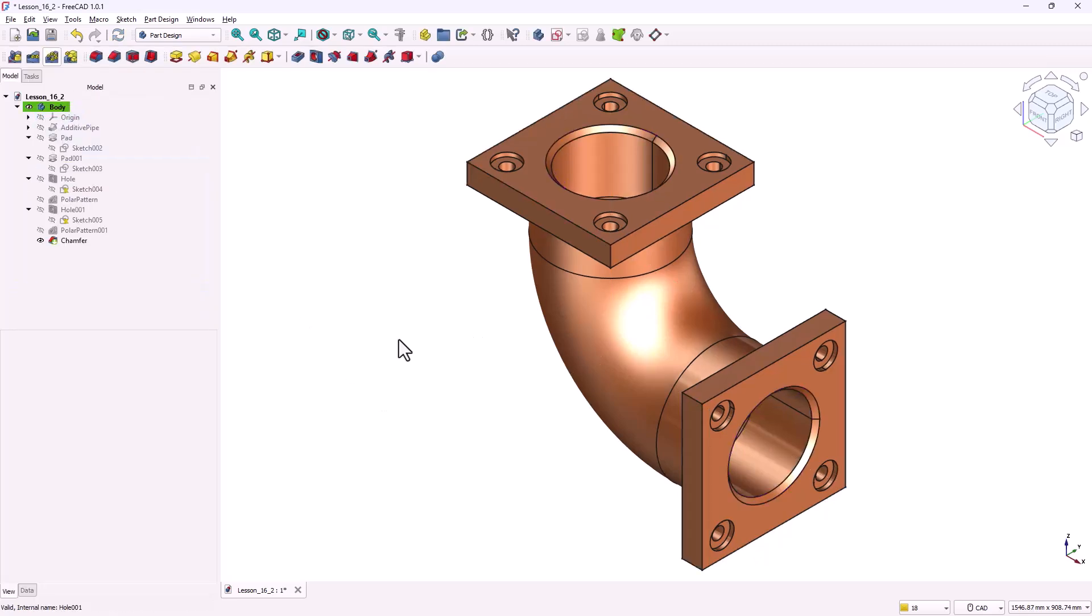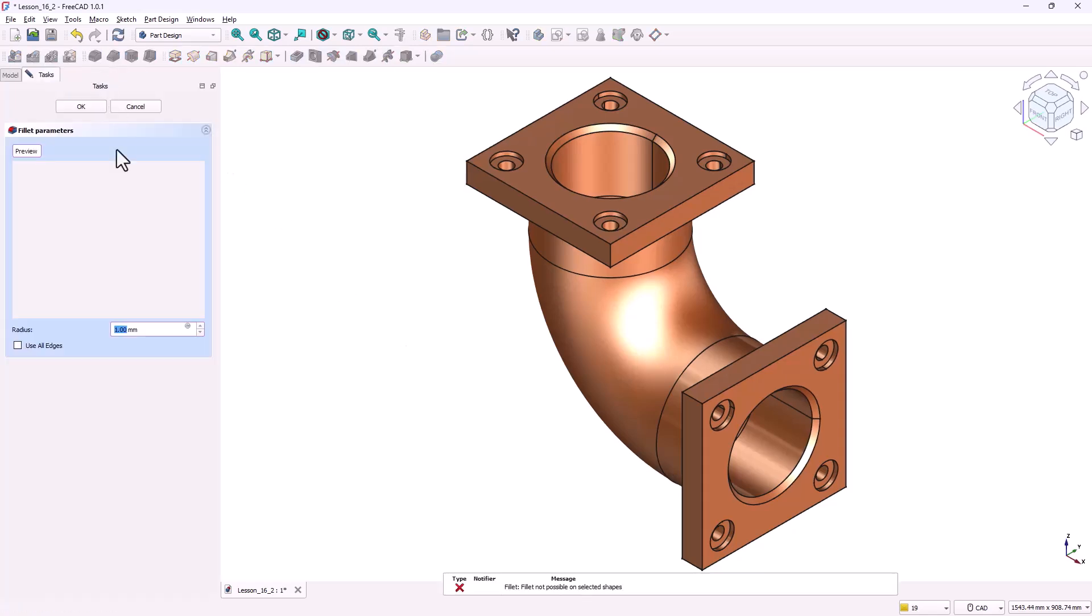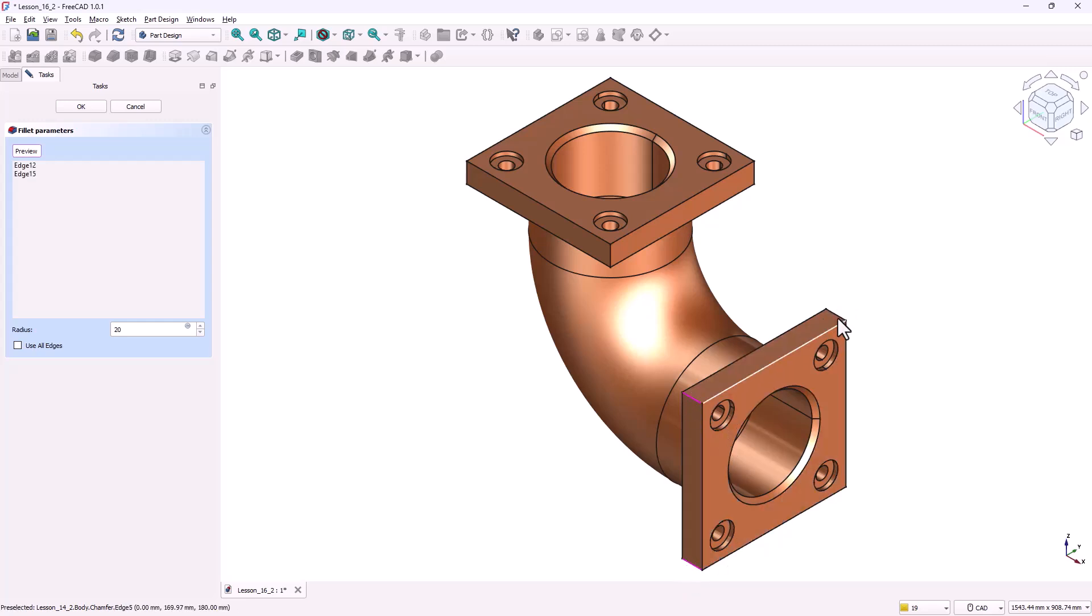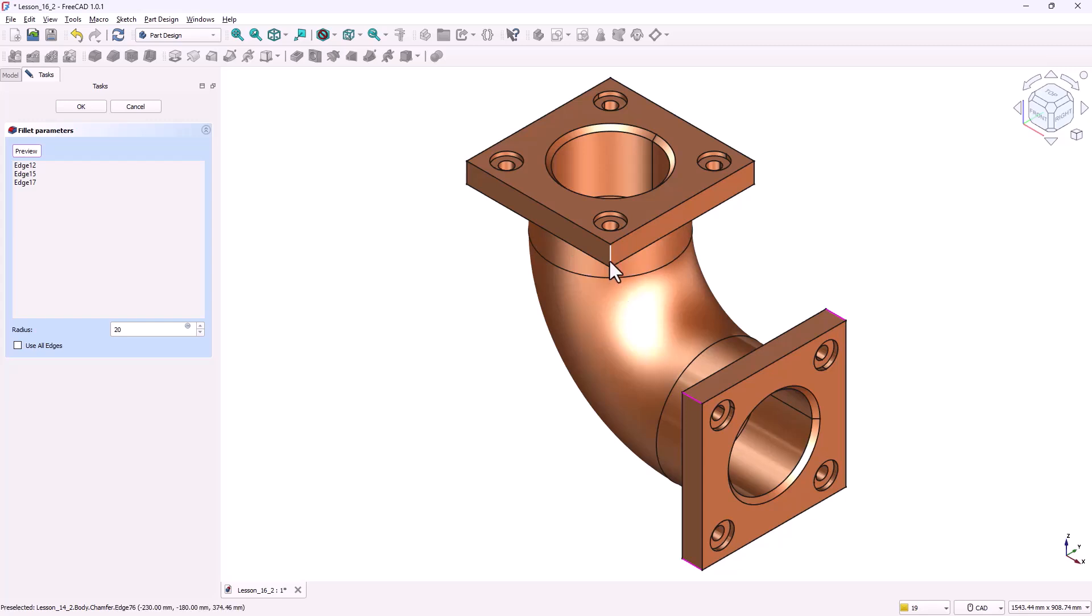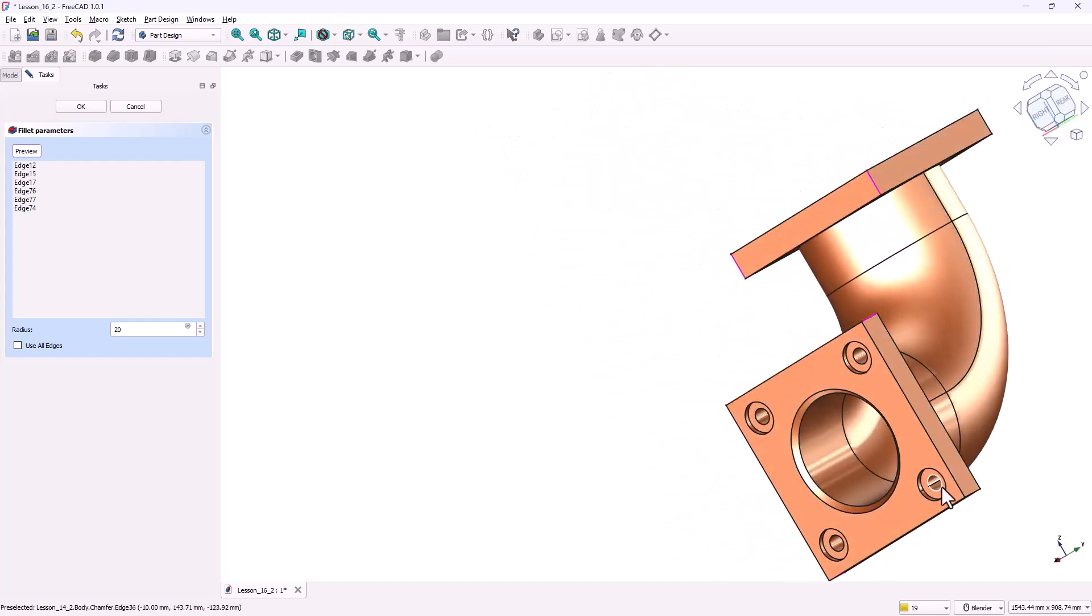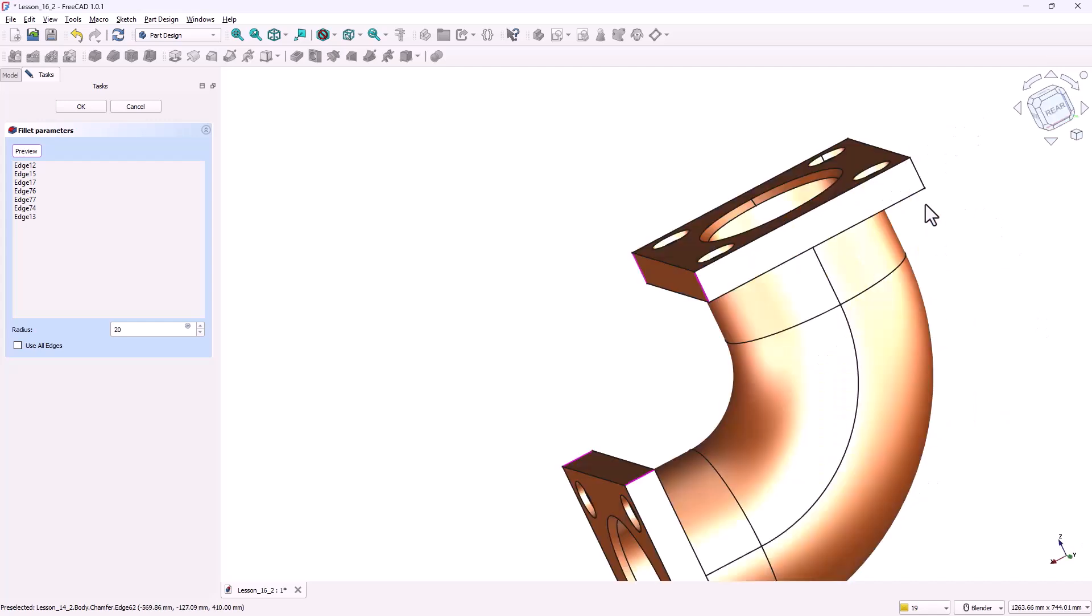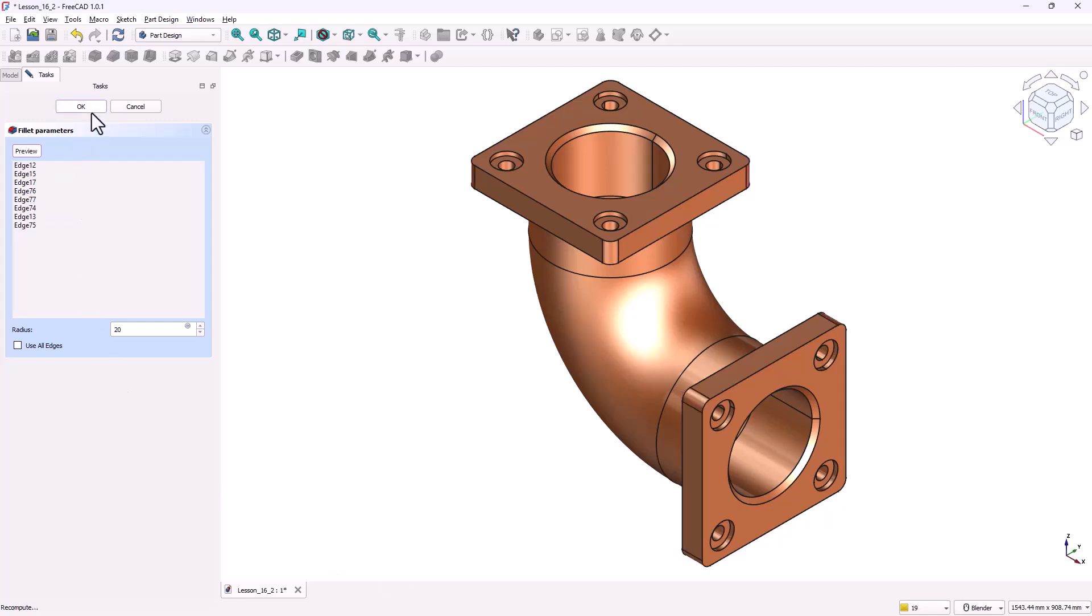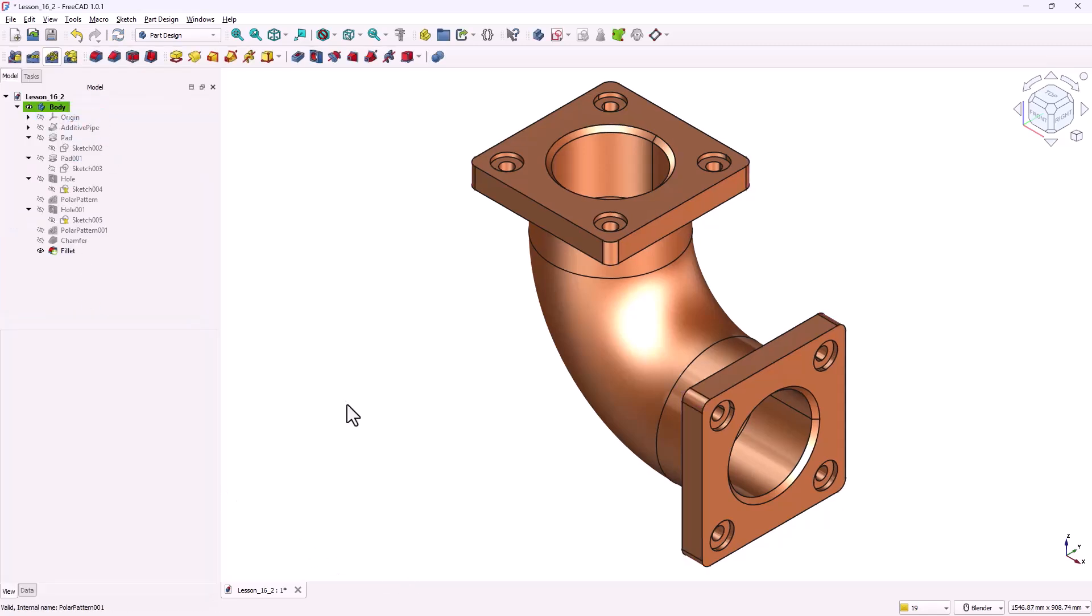Next, we'll add the fillets. Activate the fillet tool and in the parameters, set the fillet radius to 20 millimeters. Click on select again and this time pick the edges at the corners of the flanges. If the edges on the back side are hard to see, just rotate the model to get a better view. After selecting all the required edges, click OK to apply the fillets.